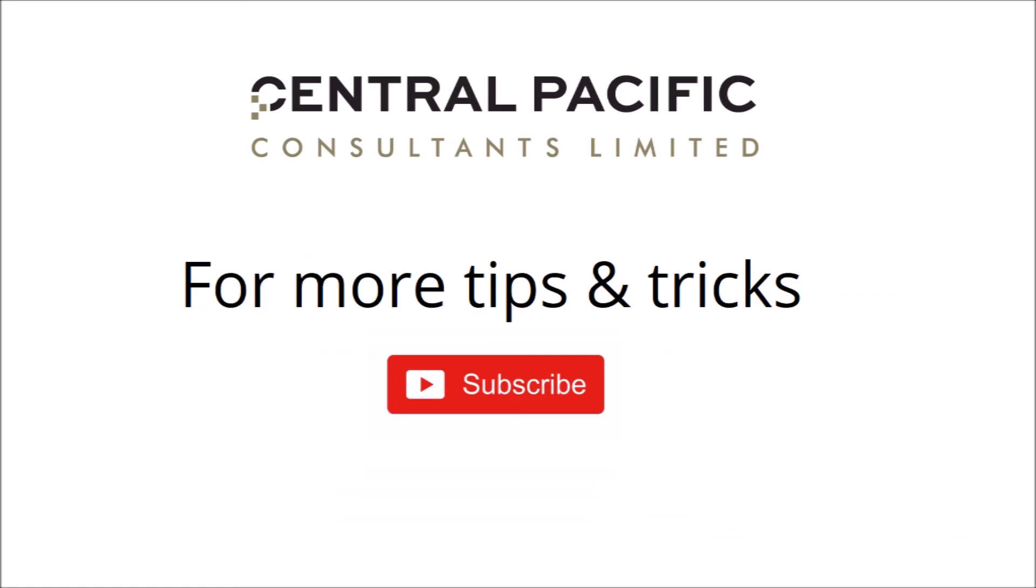If you like this video, please click on thumbs up, and subscribe to our channel for more event planning hacks. Thanks for watching.